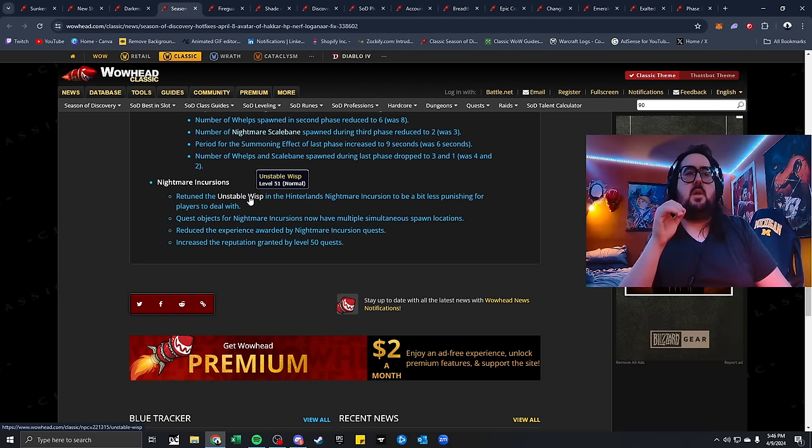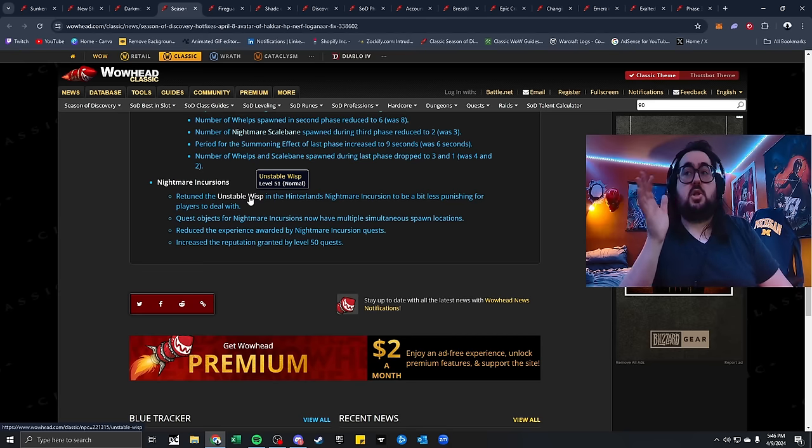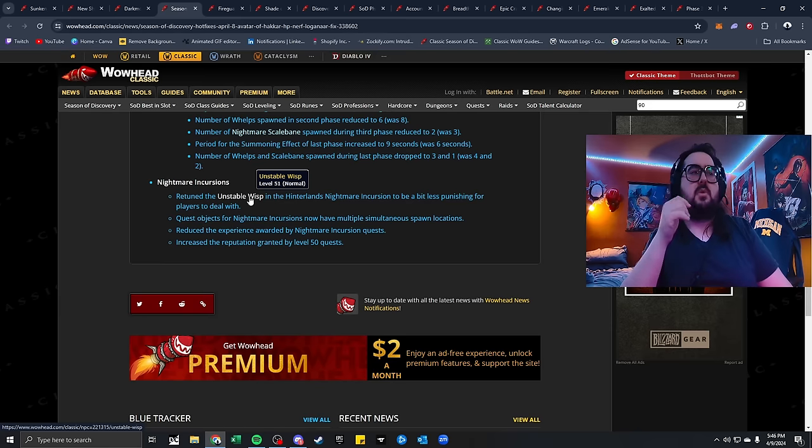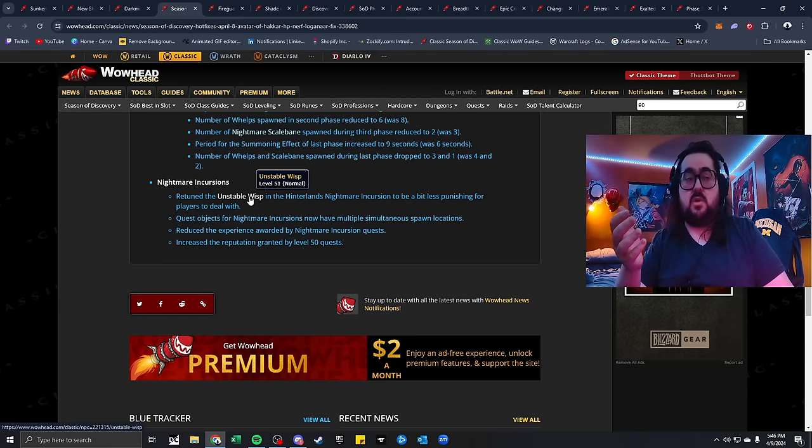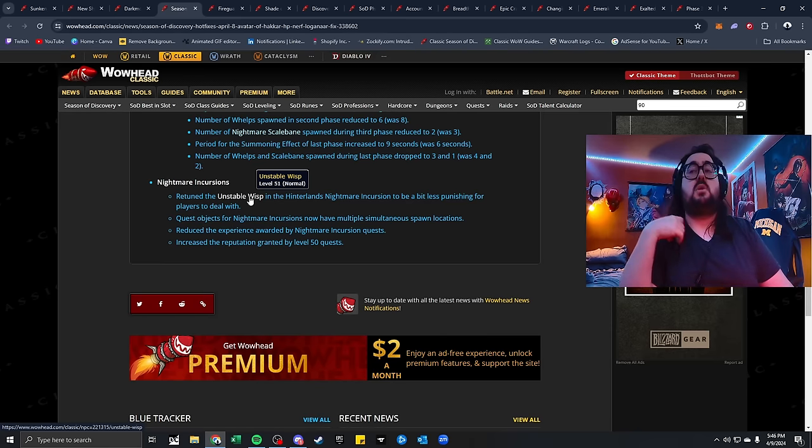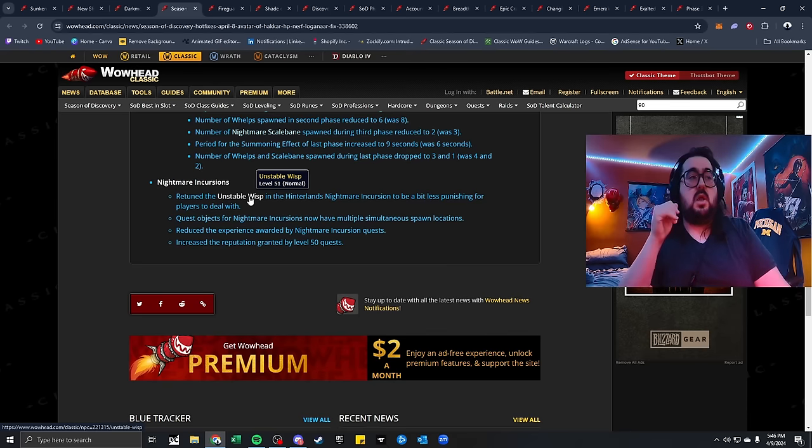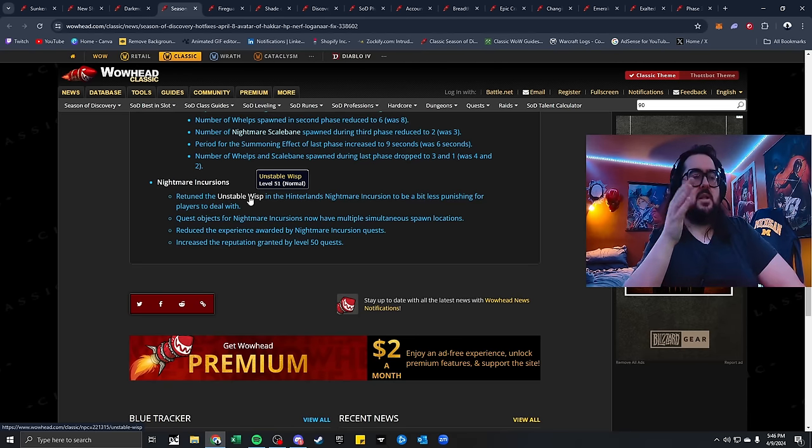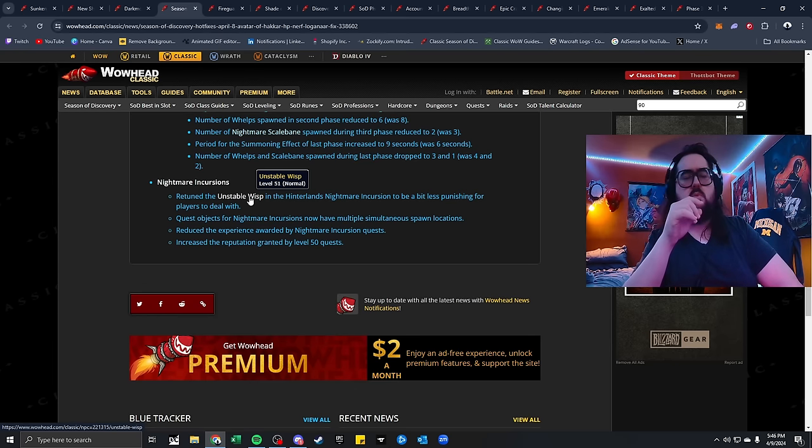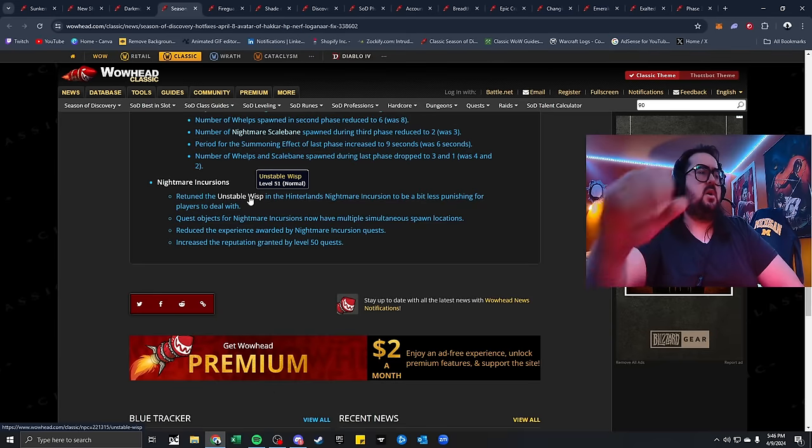For Nightmare Incursions, retuned the unstable whist in Hinterlands and Nightmare Incursions to be a bit less punishing for players to deal with. Yeah, and this is what I was saying in my video the other day. The Hinterlands Nightmare Incursions, when you go in there, it's actually genuinely hard. If you have a good 5-man, you can do it. But these whists blast you for damage. If you don't just CC them real quick, you get nuked. It was really tough going around that area.